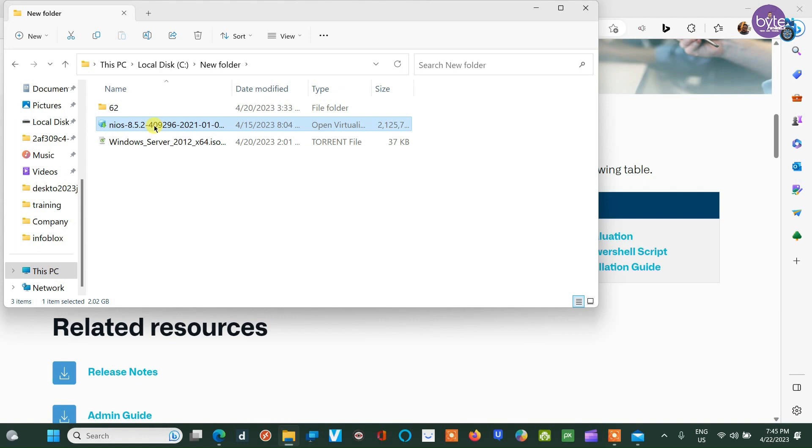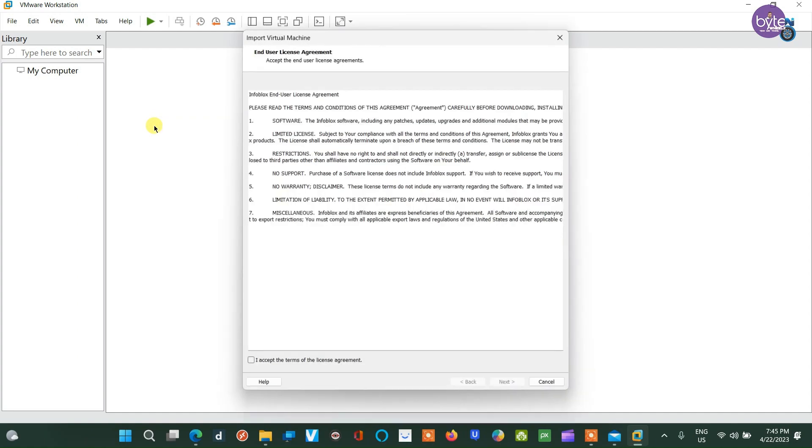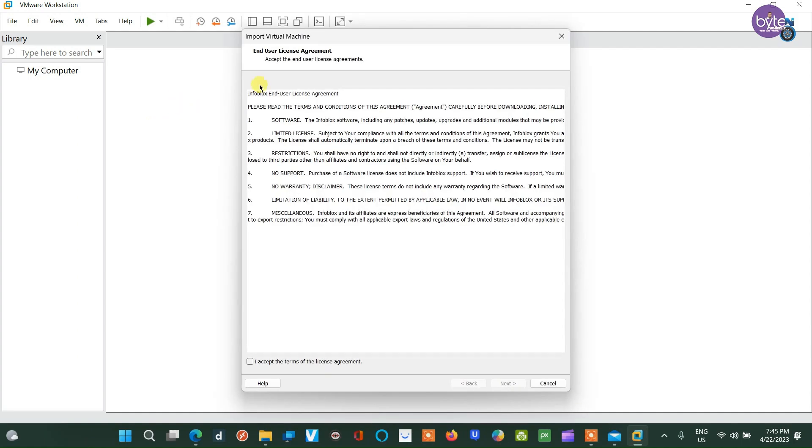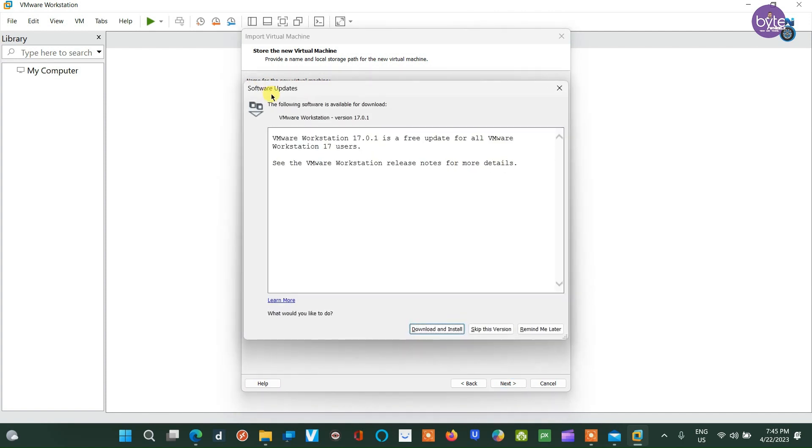To begin the installation process, double-click on the OVA file and agree to the terms and conditions. Input a name for the virtual machine and select the path where the VM is to be installed.